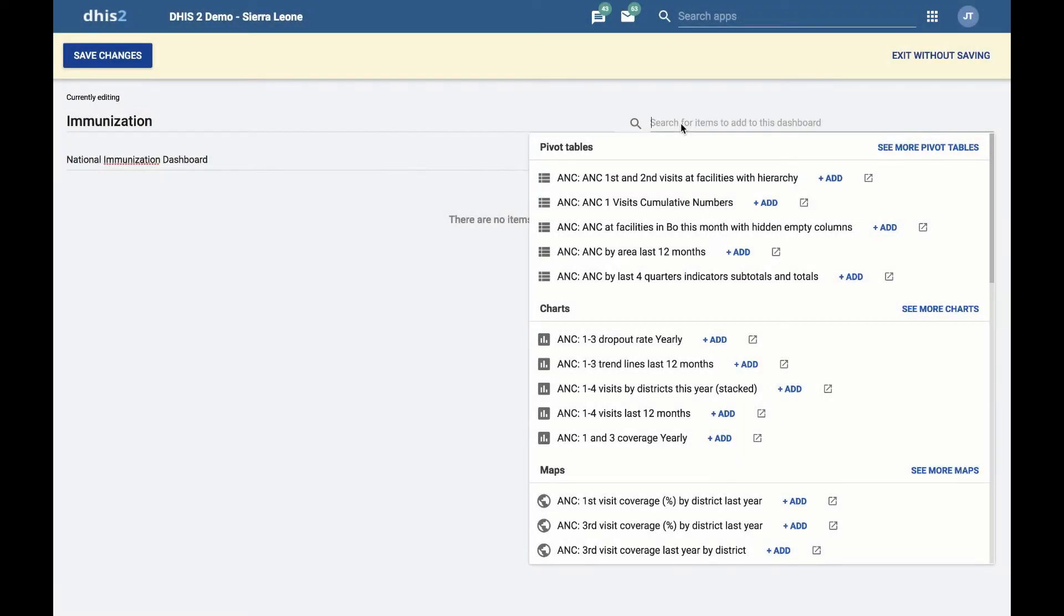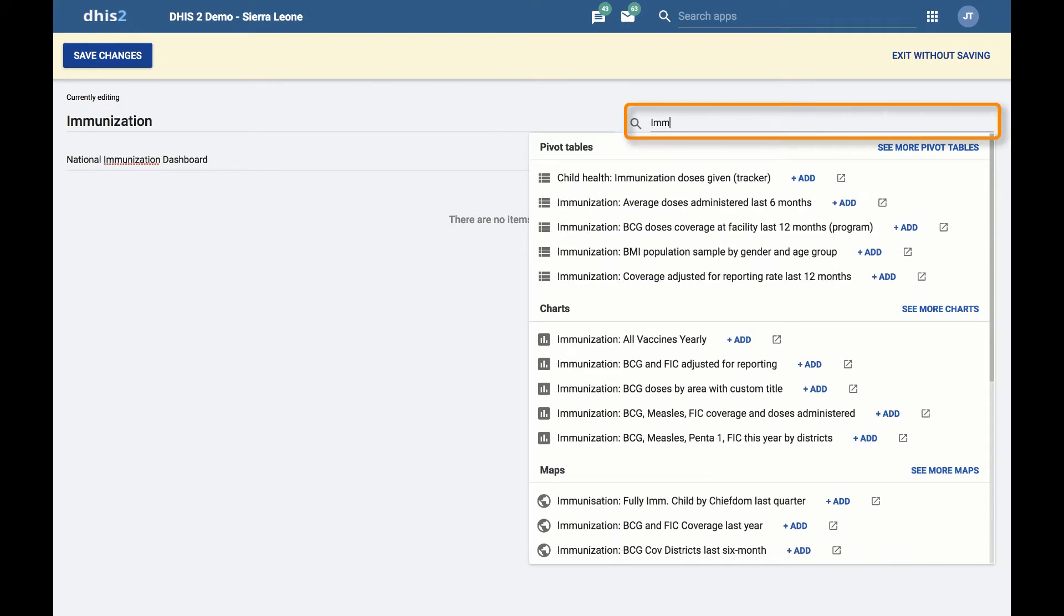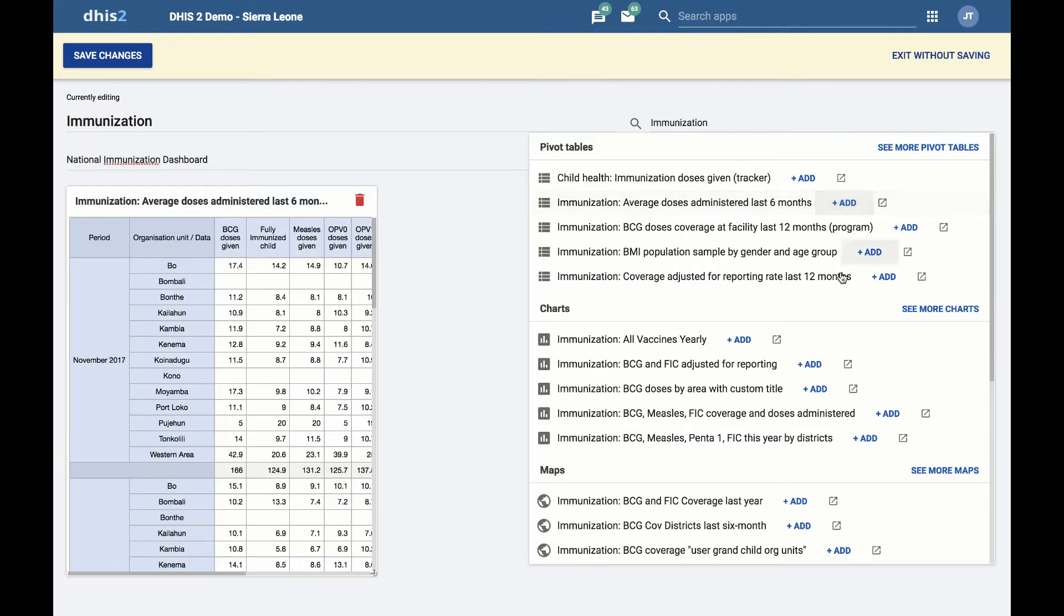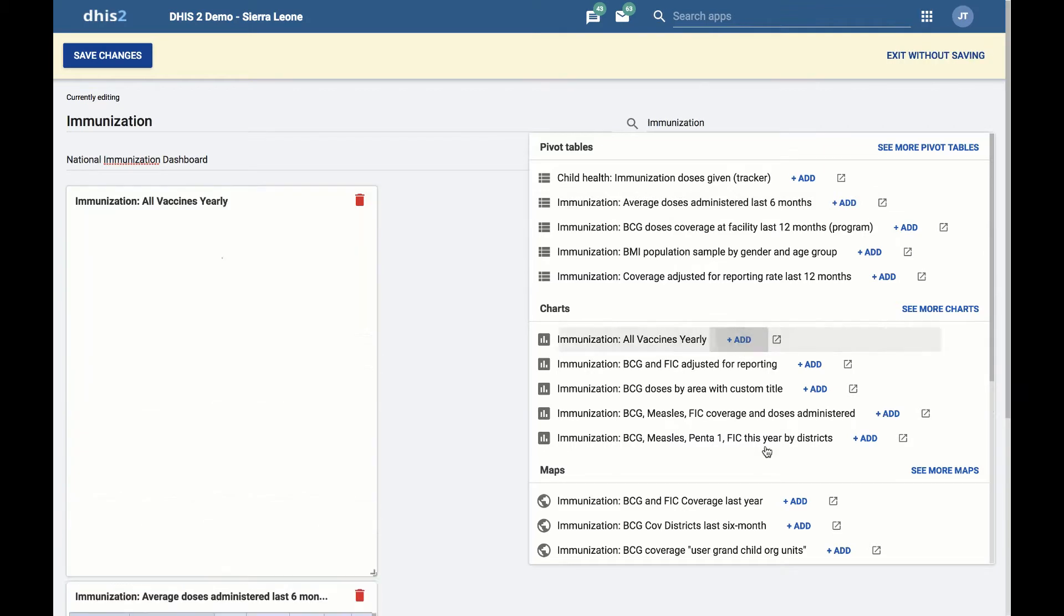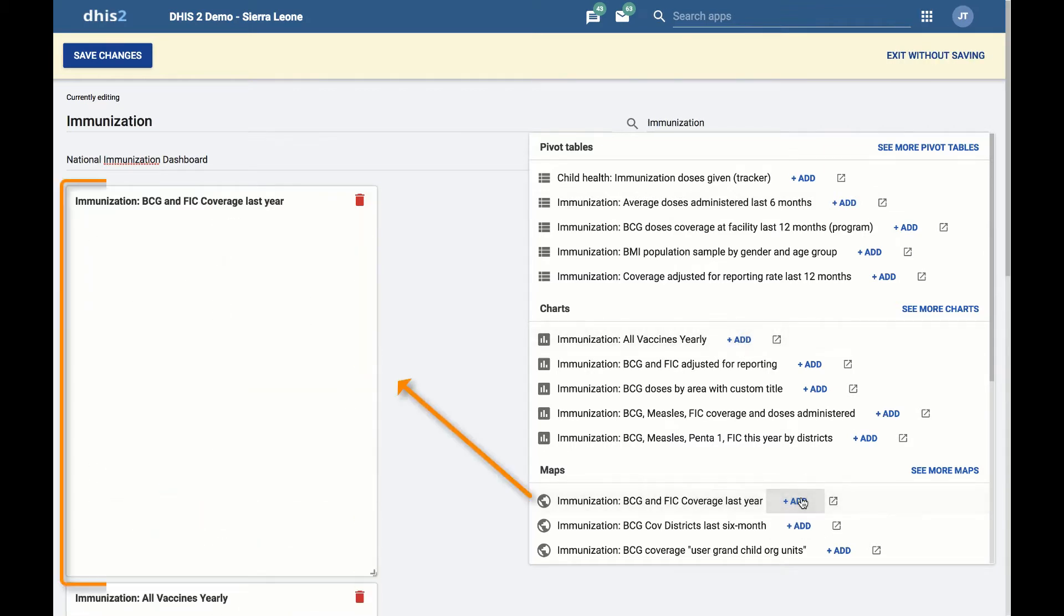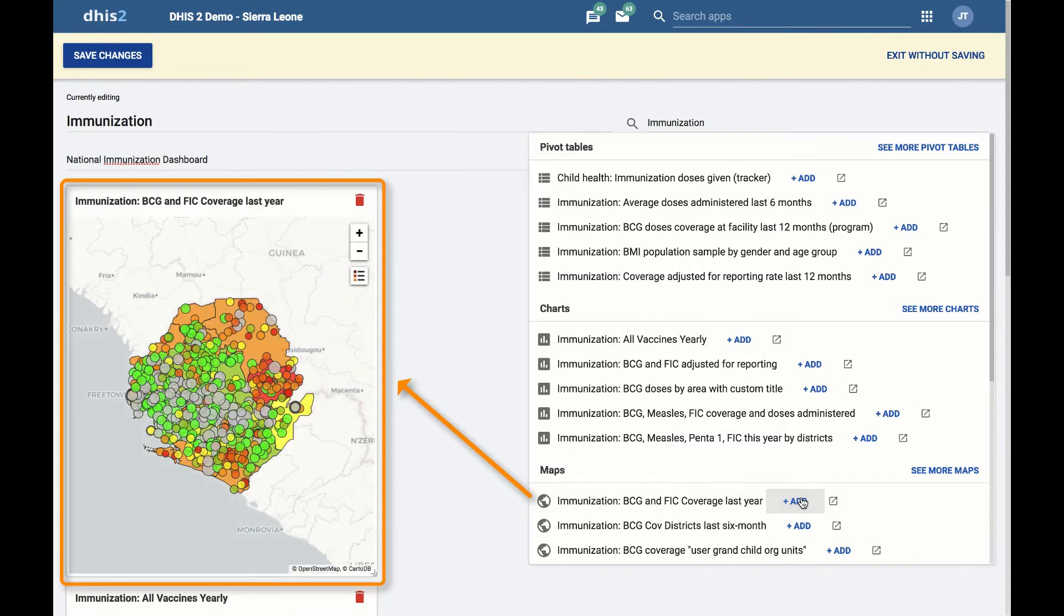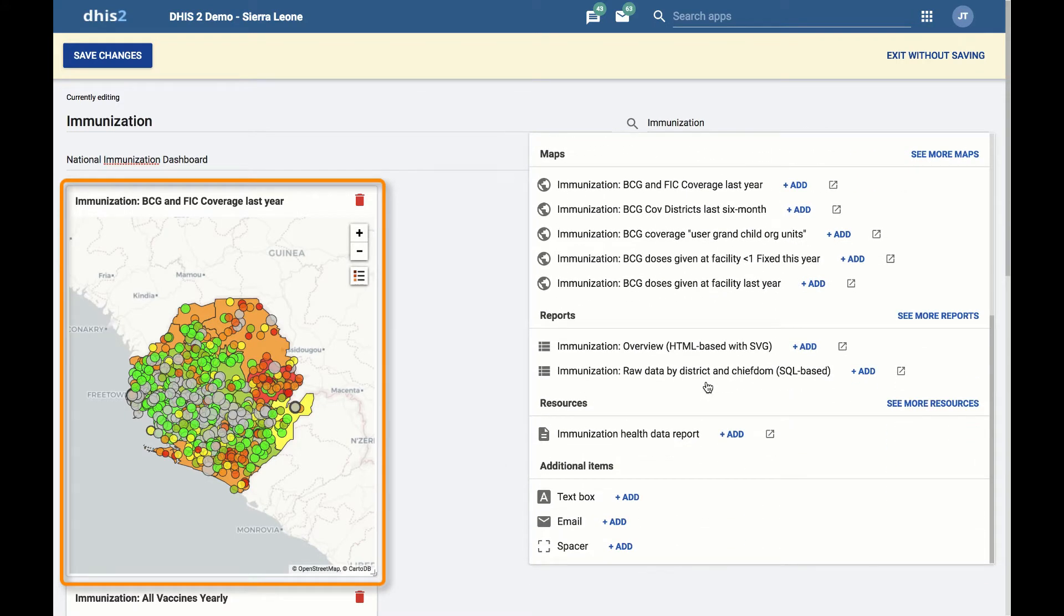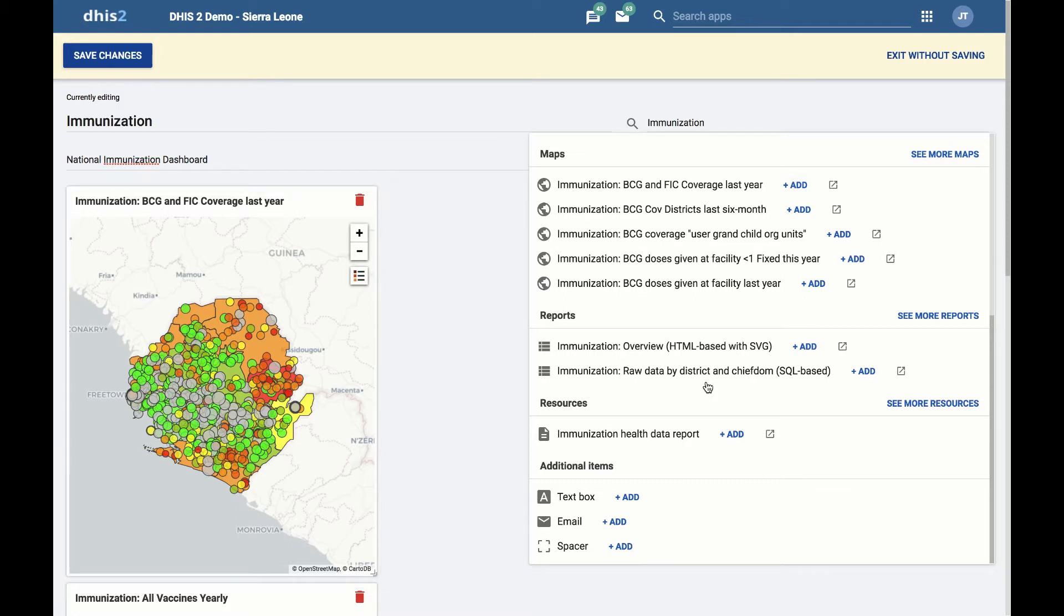Adding items to the dashboard. Now we will add some items to the dashboard. In the upper right of the dashboard area, start typing in search text to find relevant items to add. By typing in immunization, I have narrowed down the list of items to those that are most relevant to the new dashboard. Let's select a pivot table, chart, and map. You will notice that as the items are selected, they are added to the left side of the dashboard, with each new item appearing at the top left. We will rearrange the items later.